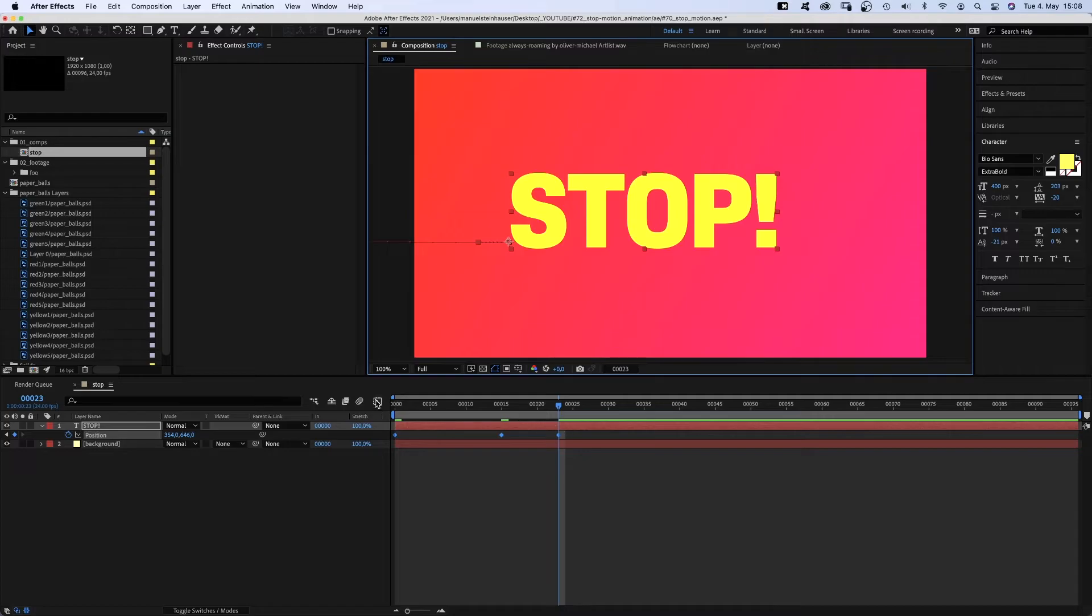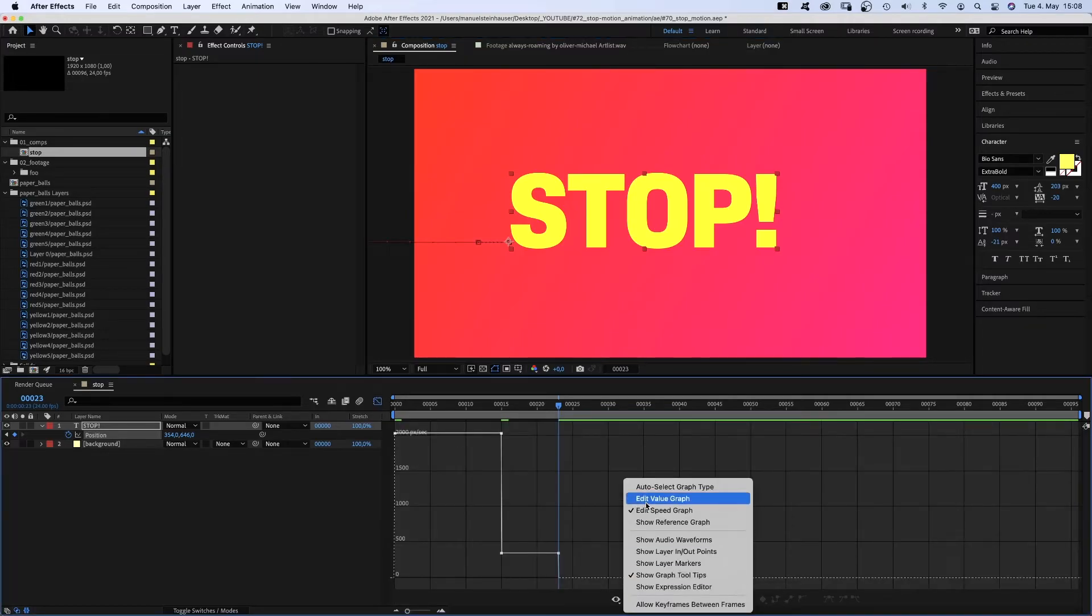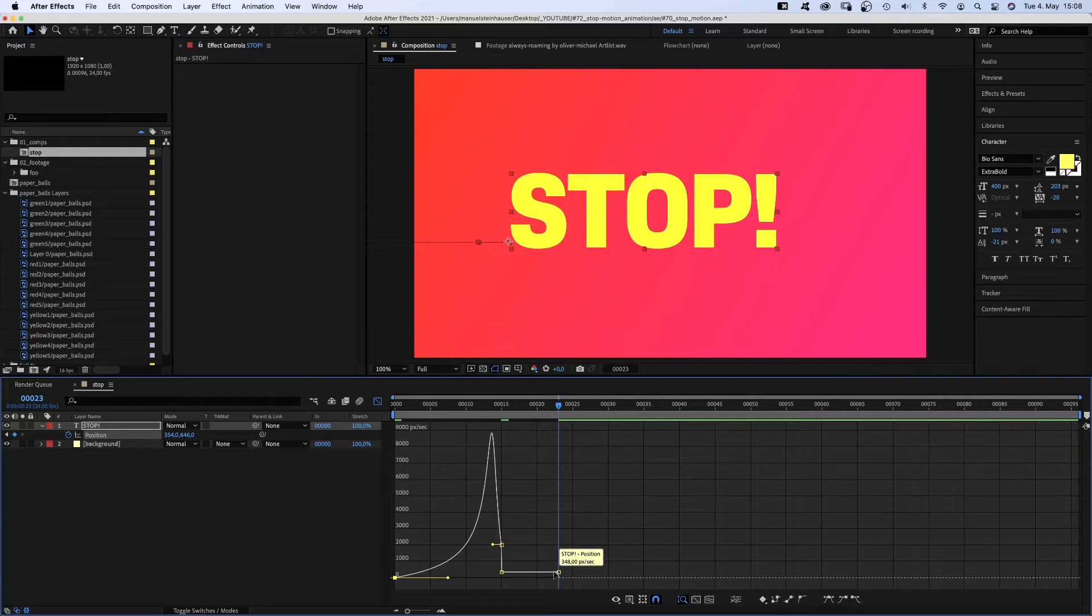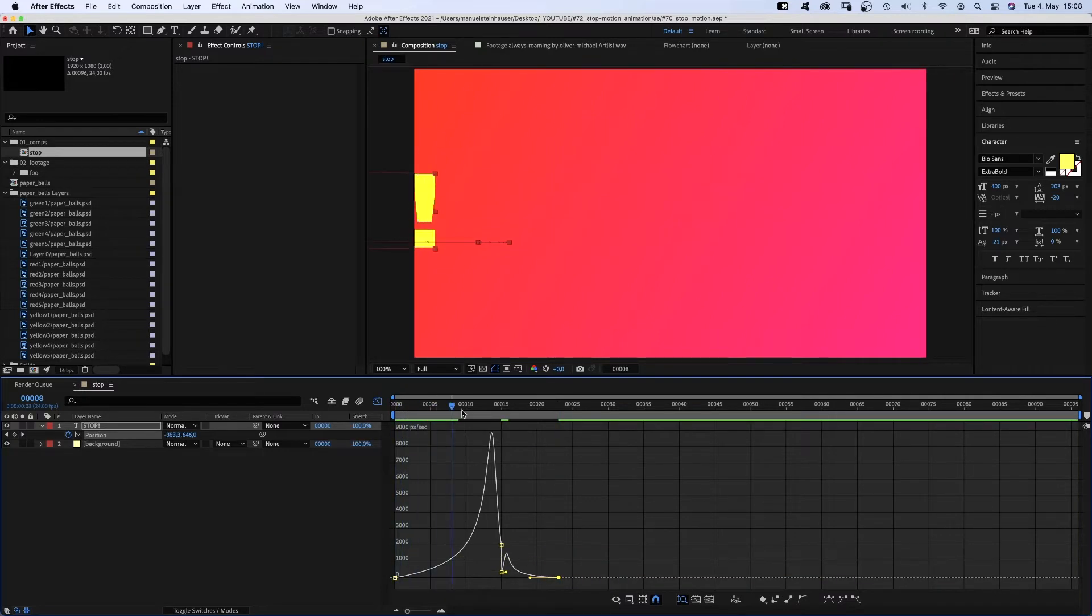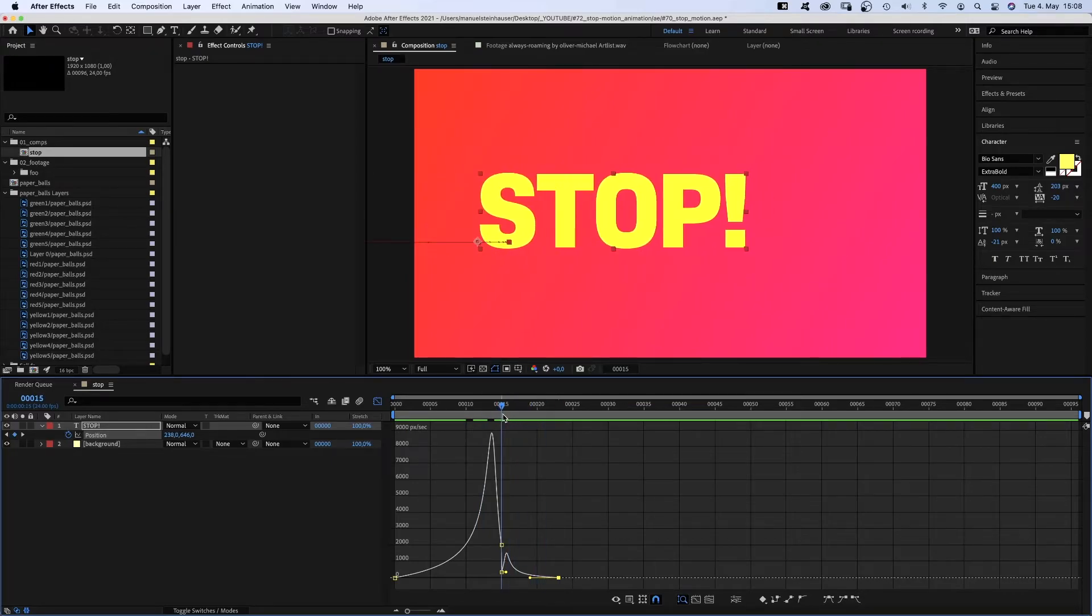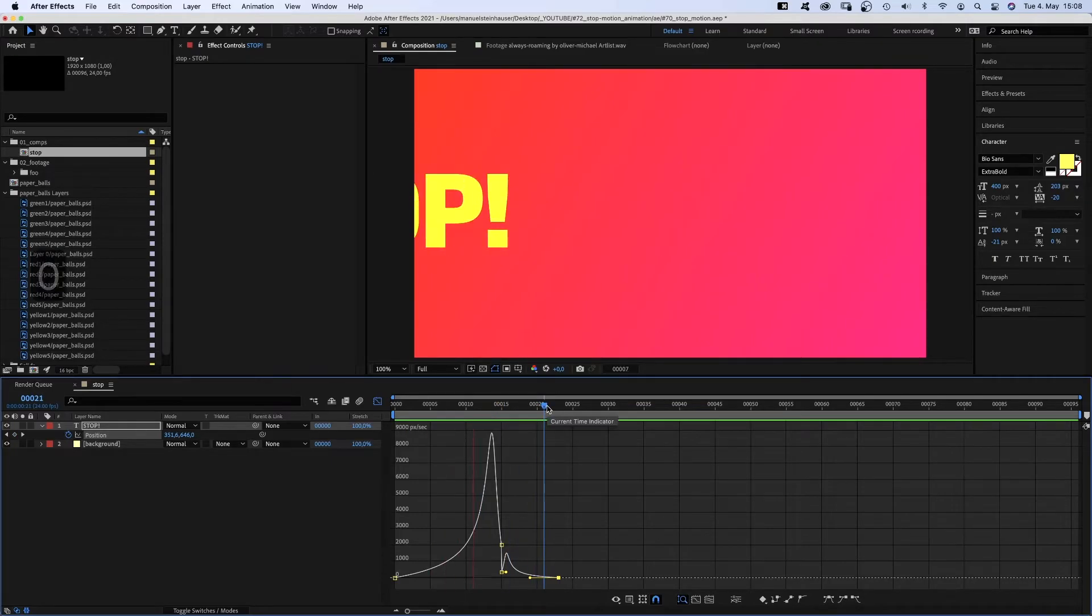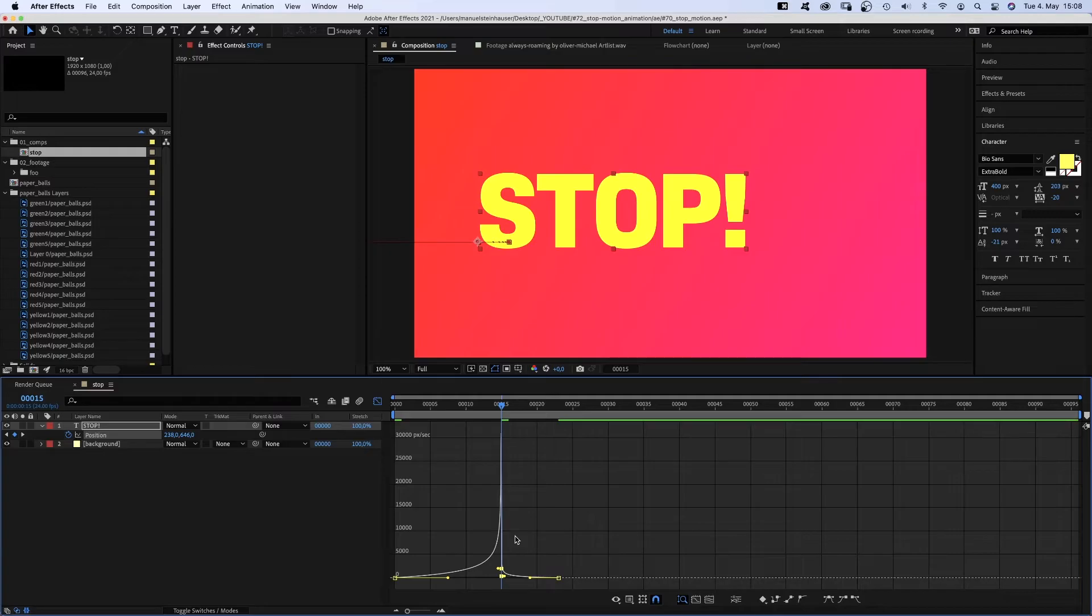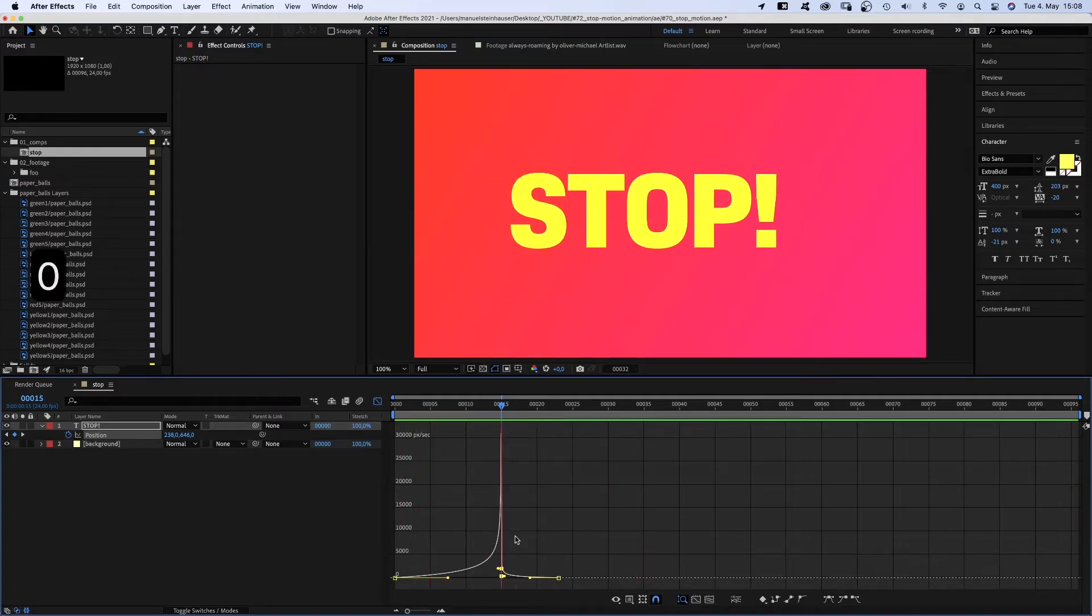OK. Then we open the graph editor. Make sure the snap icon is activated and edit speed graph is selected. We move the left point down and the handle to the right at the same time. Then move the right point down, handle to the left. Awesome. Slow start, hit and smooth stop. Let's decrease the length of these two handles as far as possible. That's even better.